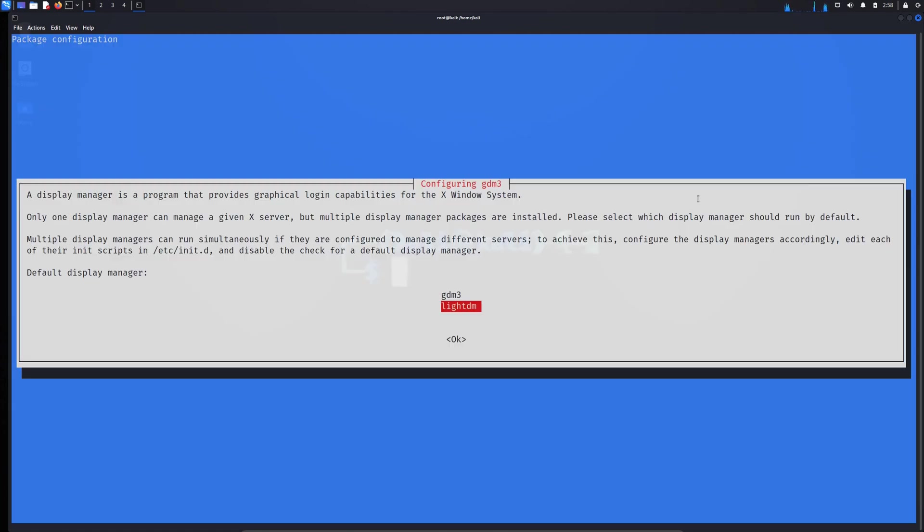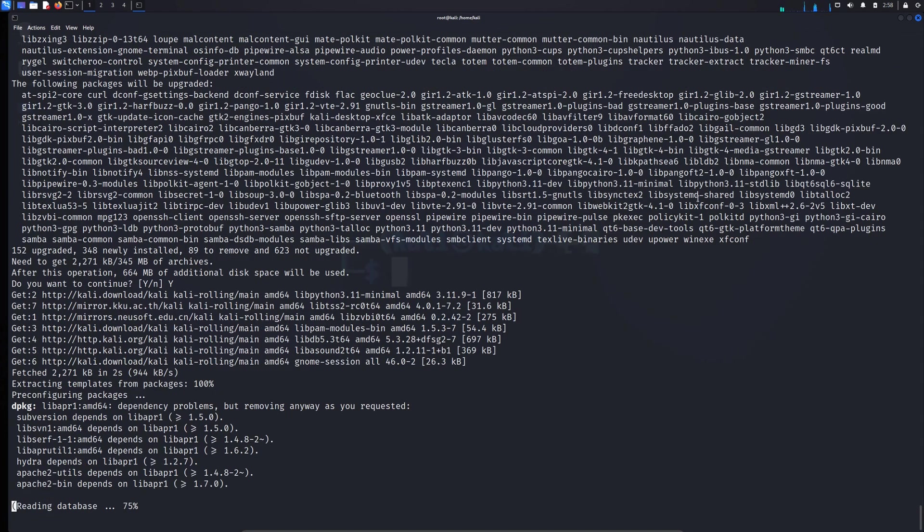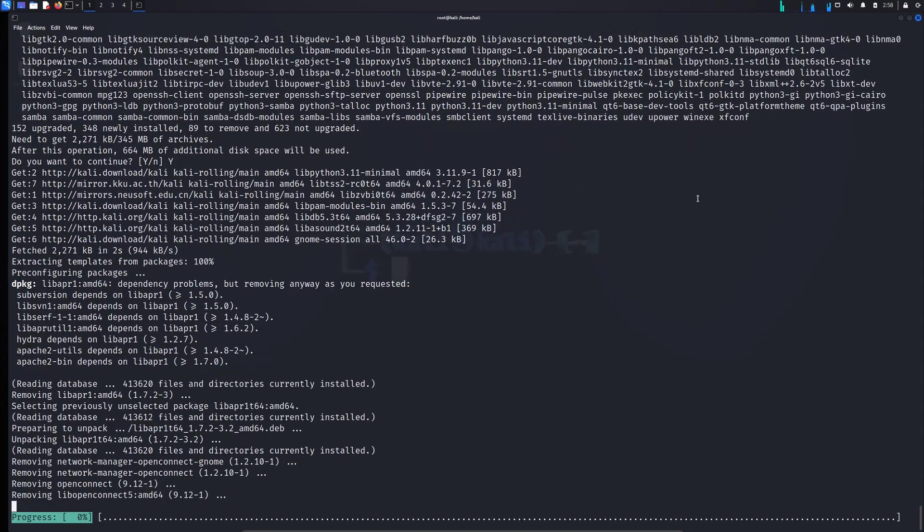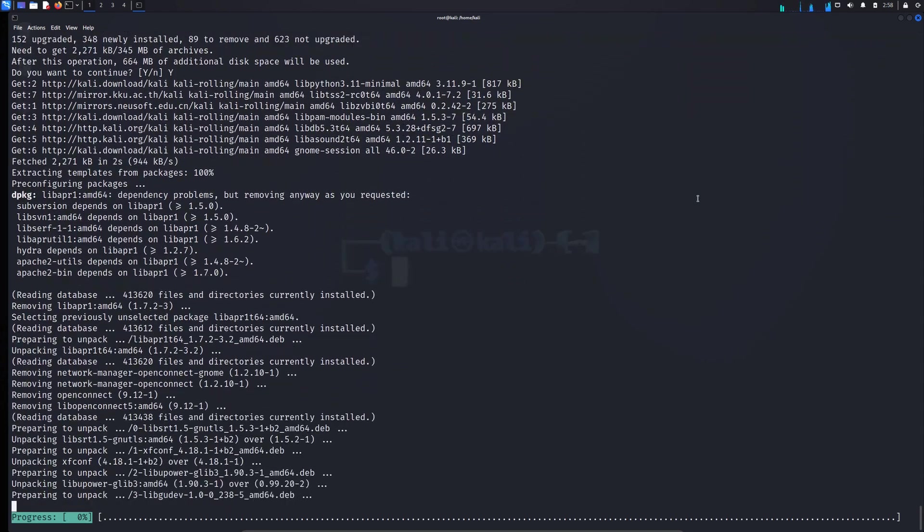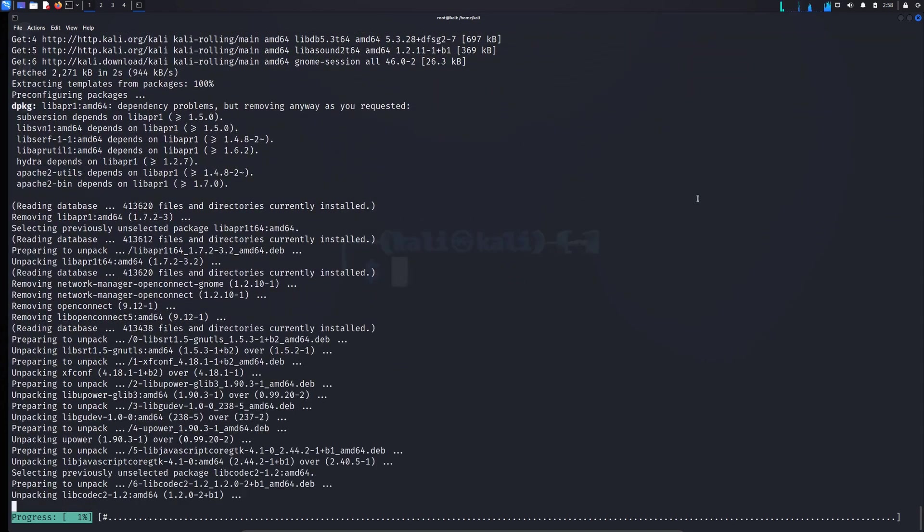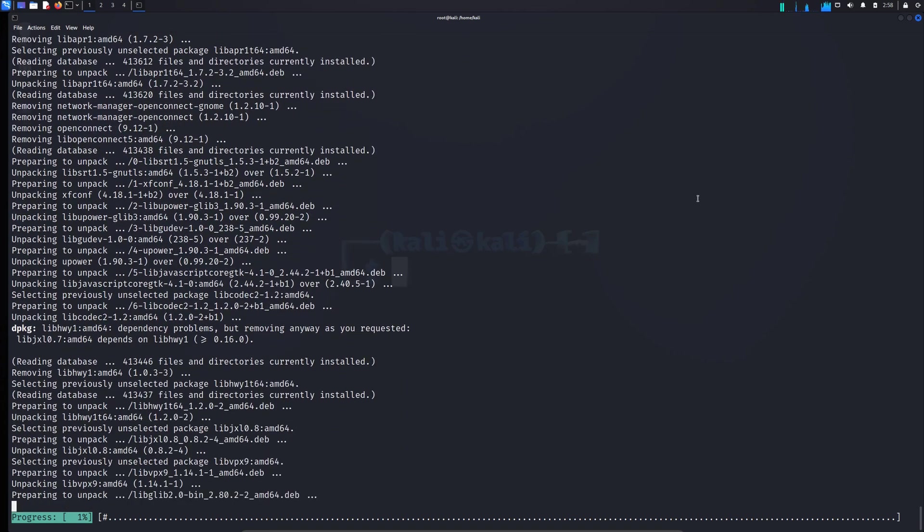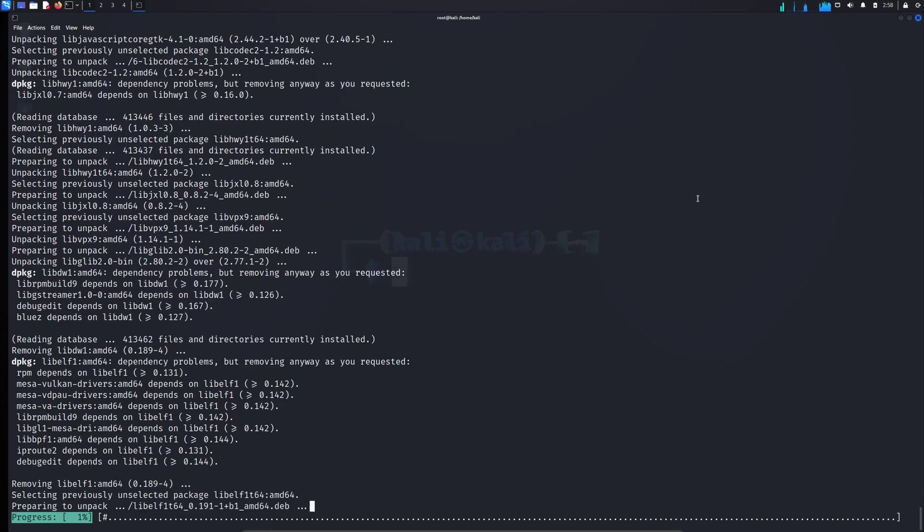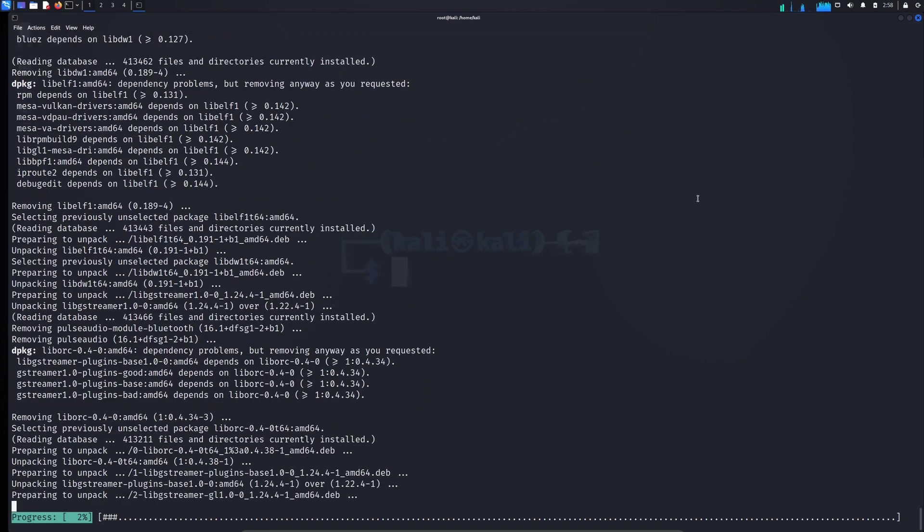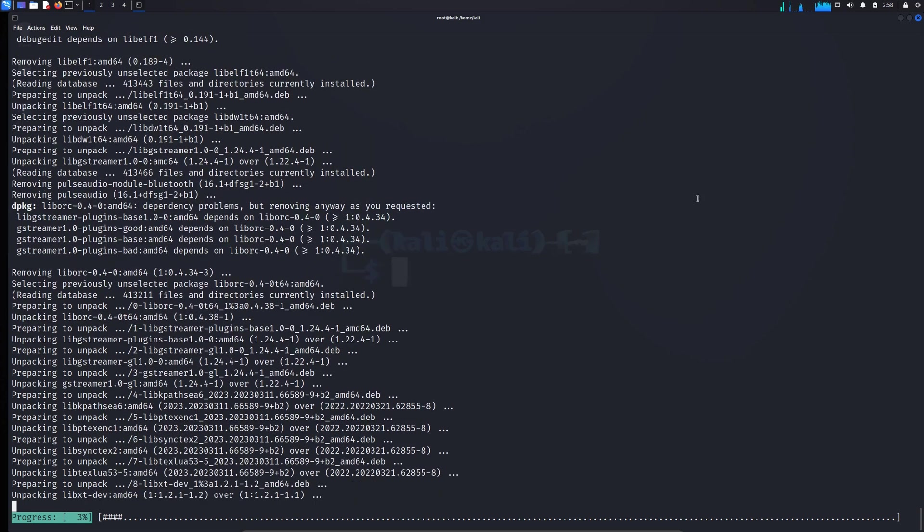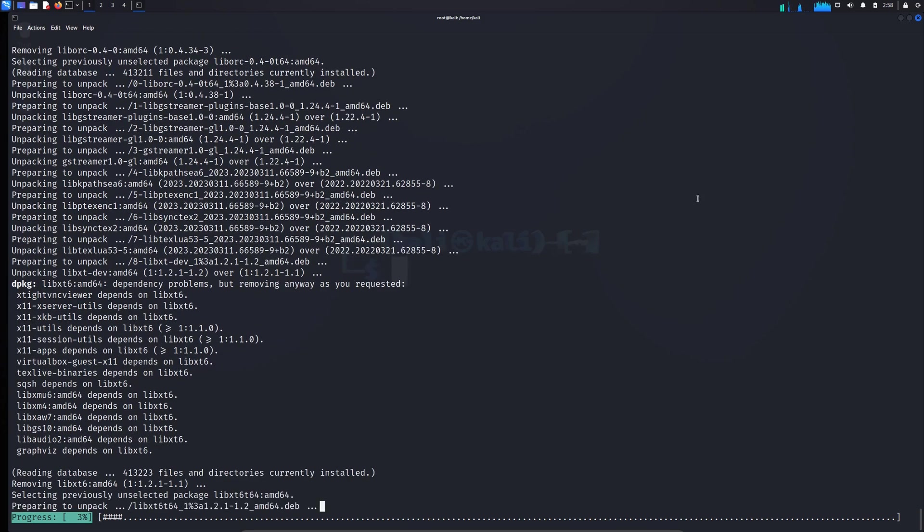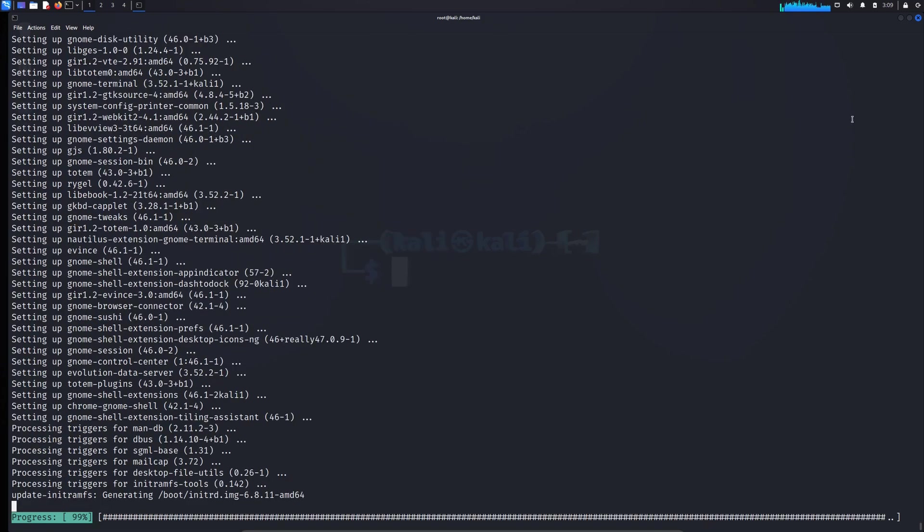It's going to ask you these two options. Make sure you choose gdm3. And now everything should be fine. If you choose gdm3, just wait for this process also to complete. We have to wait again.